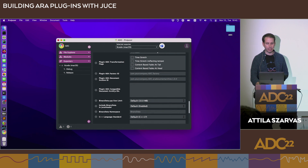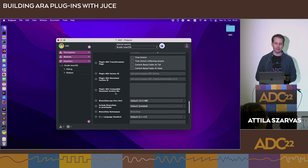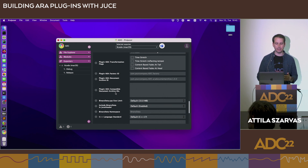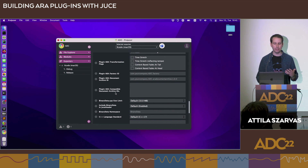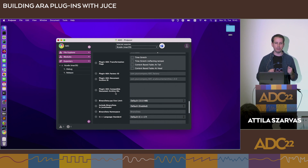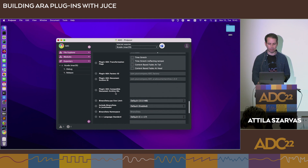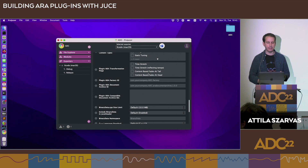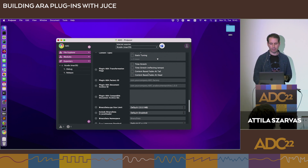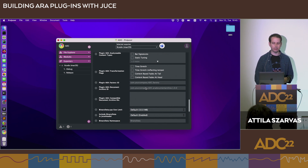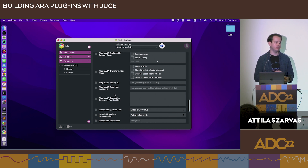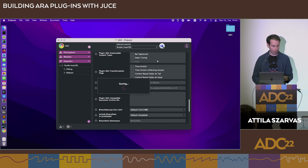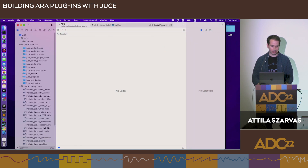Finally, Plugin ARA Compatible Document Archive IDs is a list of all archive IDs this plugin can open. Multiple ARA plugins can share the same document archive format and open each other's archives — useful for having multiple editions of a plugin working with the same format. Everything can be left on default with sensible values, but before releasing you would definitely want to control the factory ID, document archive ID, and these settings to ensure backward compatibility.